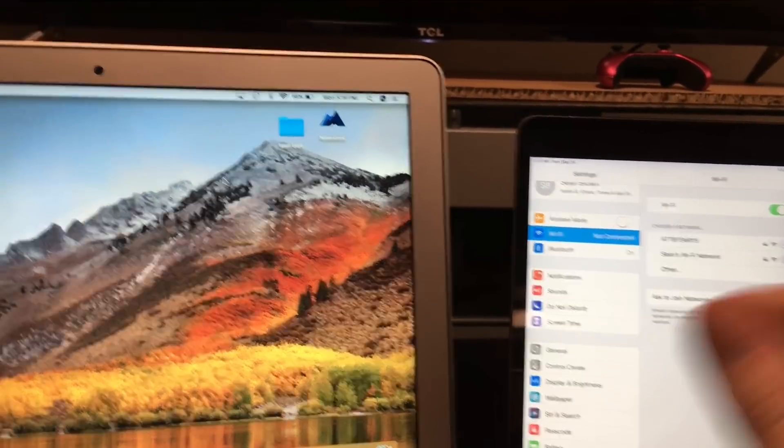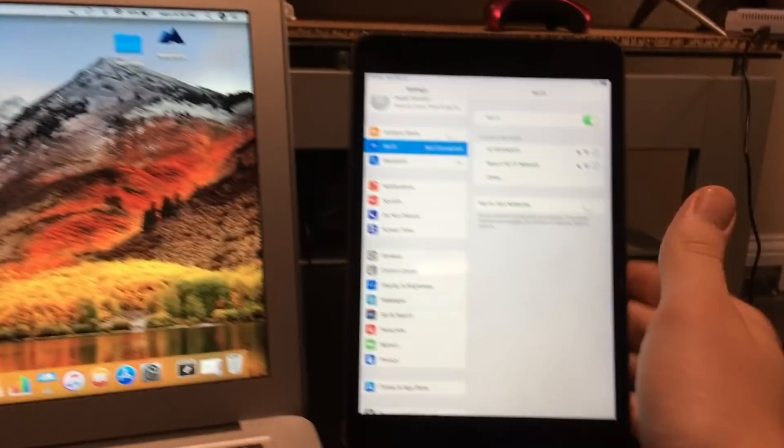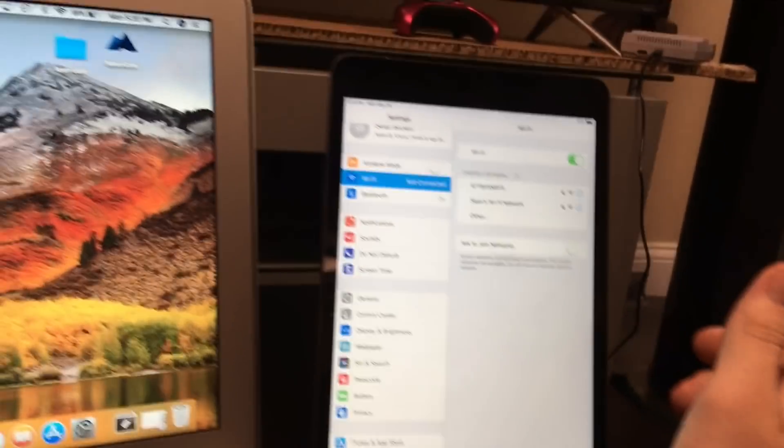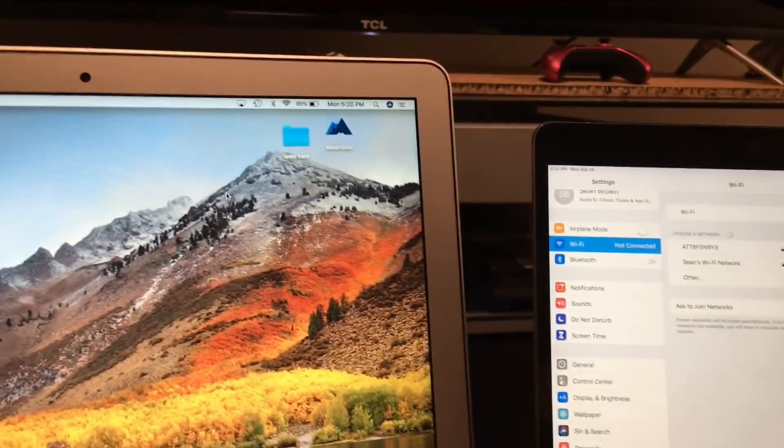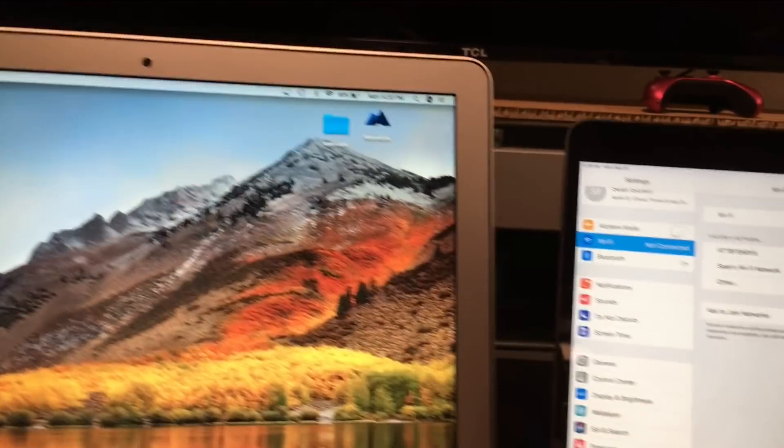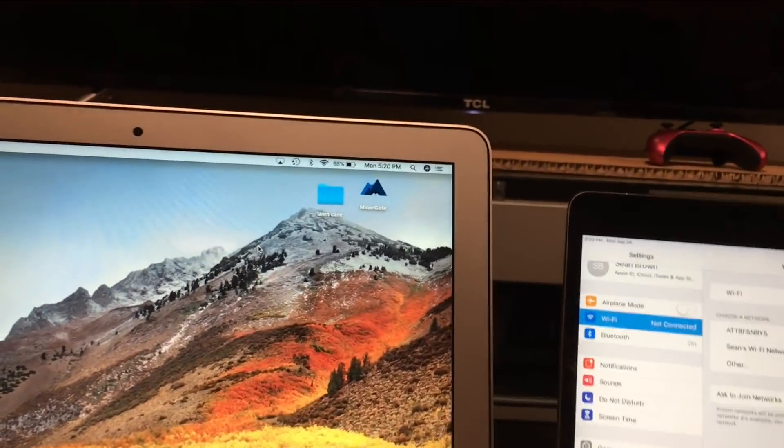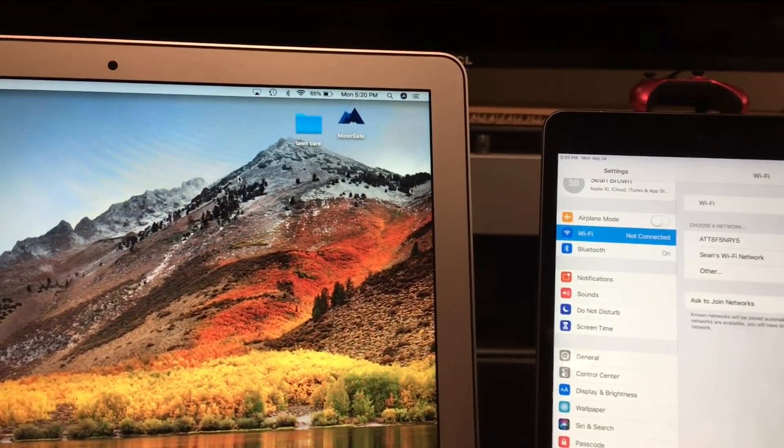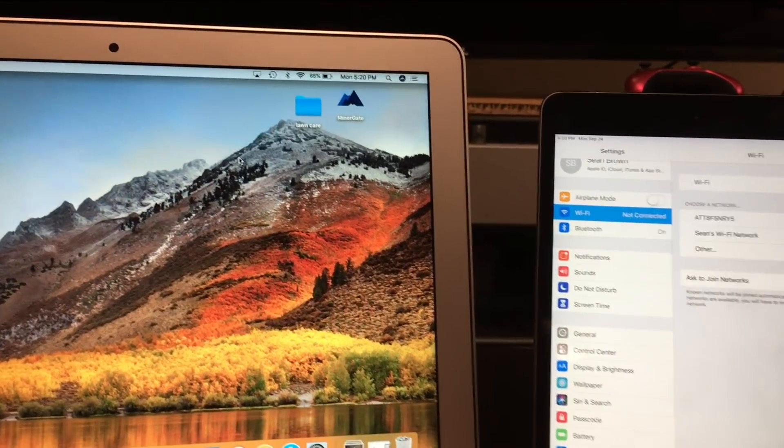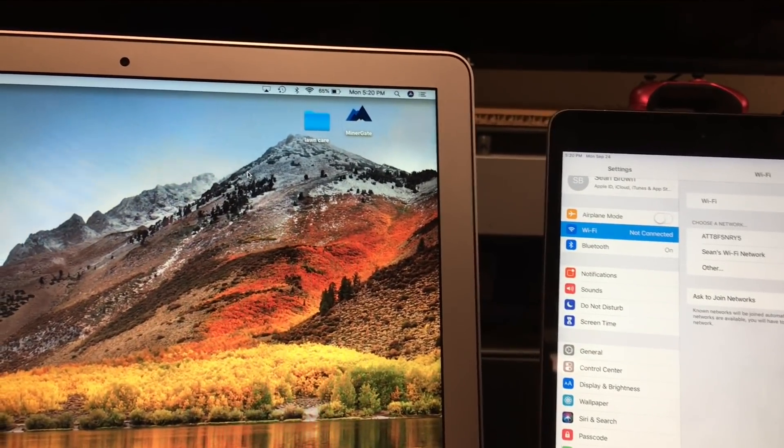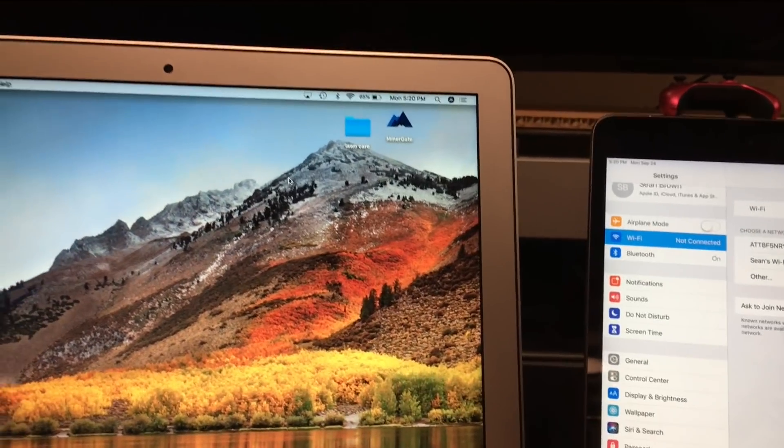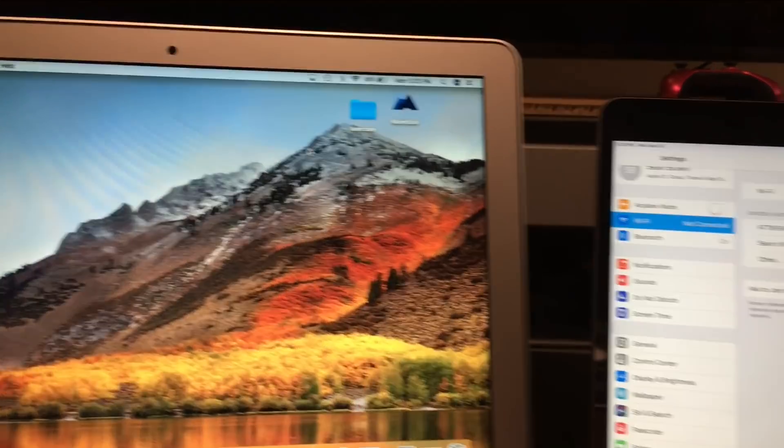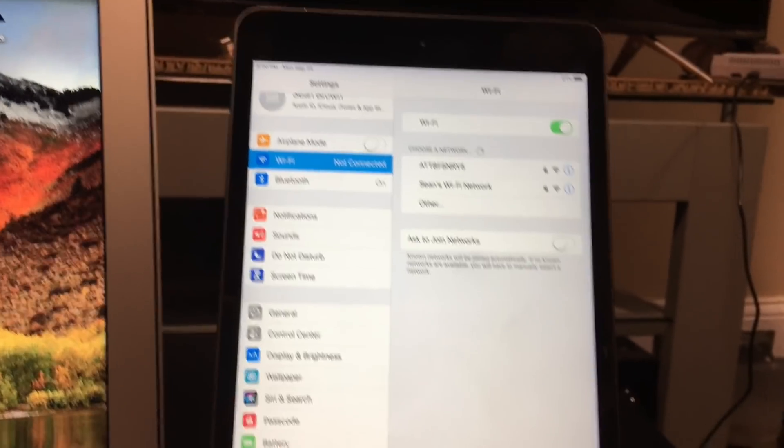Make sure you're running the latest software. This computer is running High Sierra, this is running iOS 12. I believe they introduced it in earlier iterations, but just make sure you have the latest operating systems. This is helpful if you're going over to a friend's house or something, you want to get the Wi-Fi and they don't know the password but you know the password. It makes it quick and simple for you.